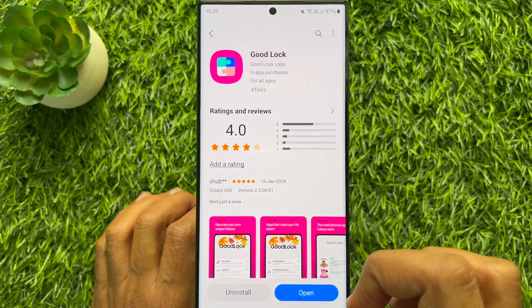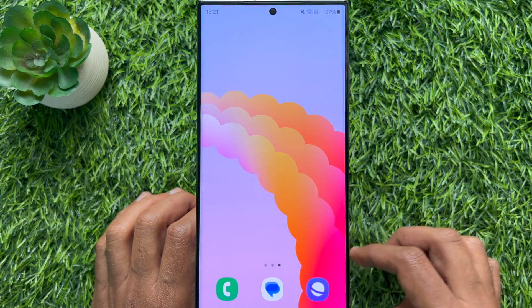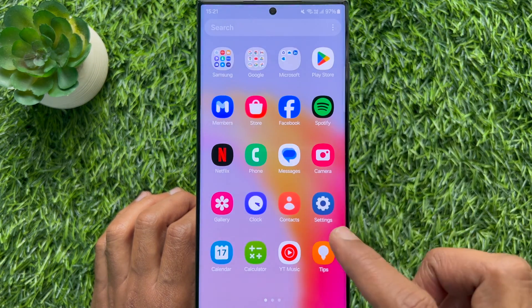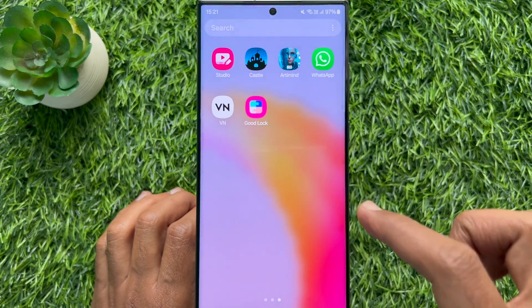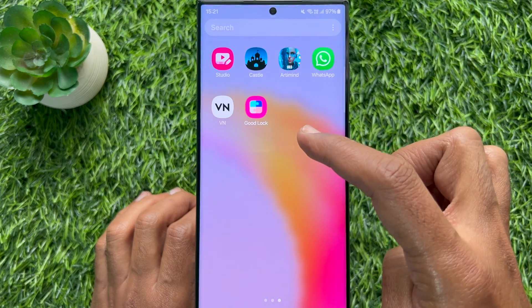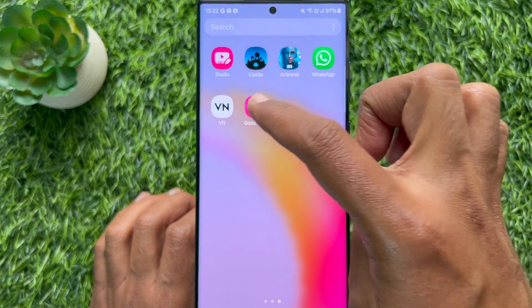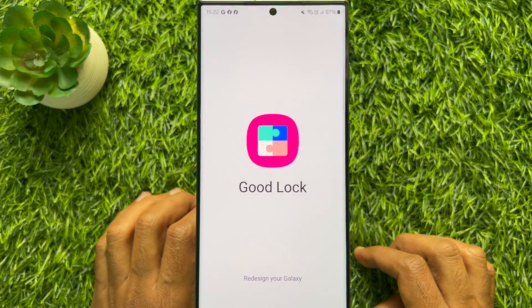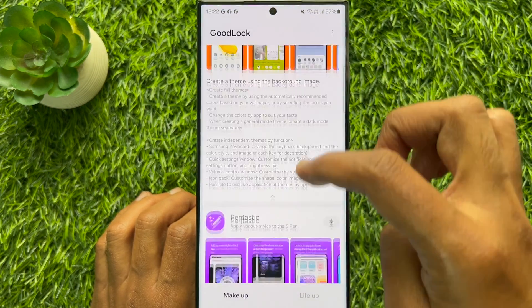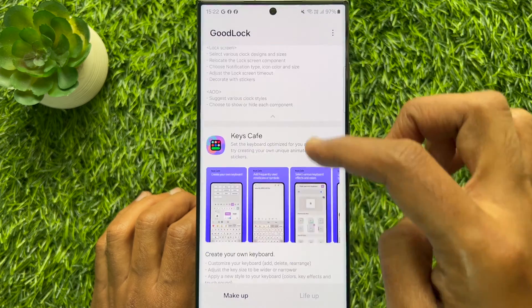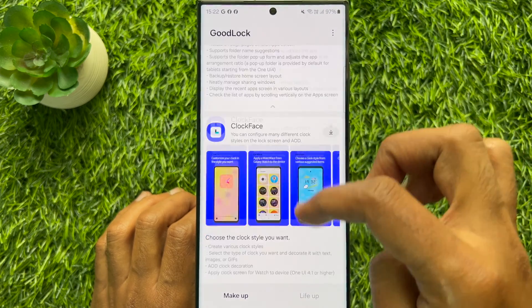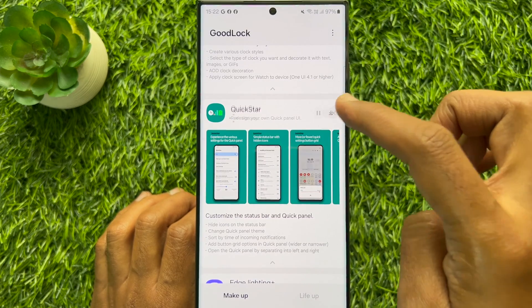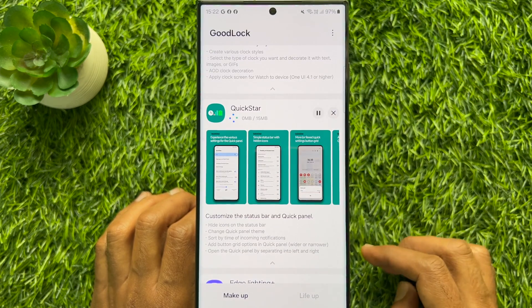When the app is installed, open GoodLock app. Scroll down a little bit and find QuickStar. Download QuickStar.